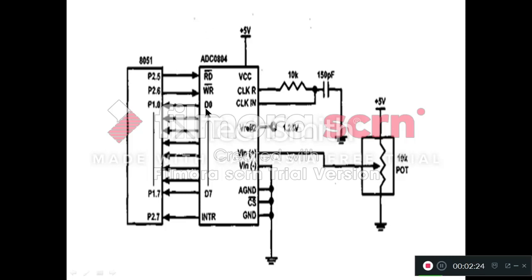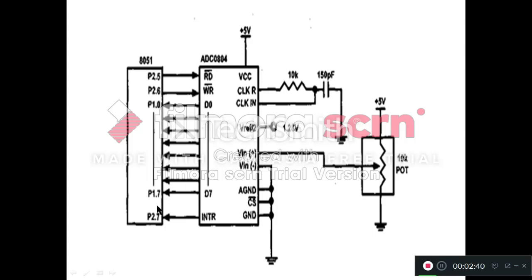Once the 8-bit data is available with us on this D0 to D7 data pins of your ADC, then it is mandatory for further processing to take that data into the microcontroller. That's why this D0 to D7 are connected to one of the ports of microcontroller. Here that is connected to port one of the microcontroller.